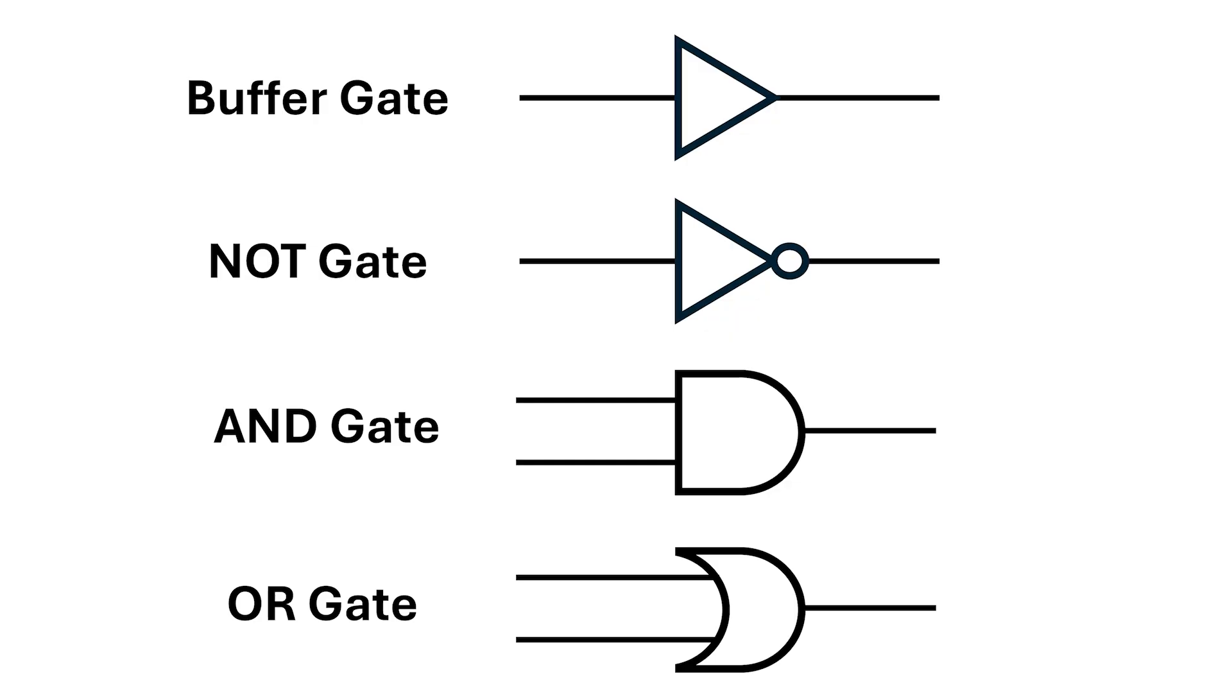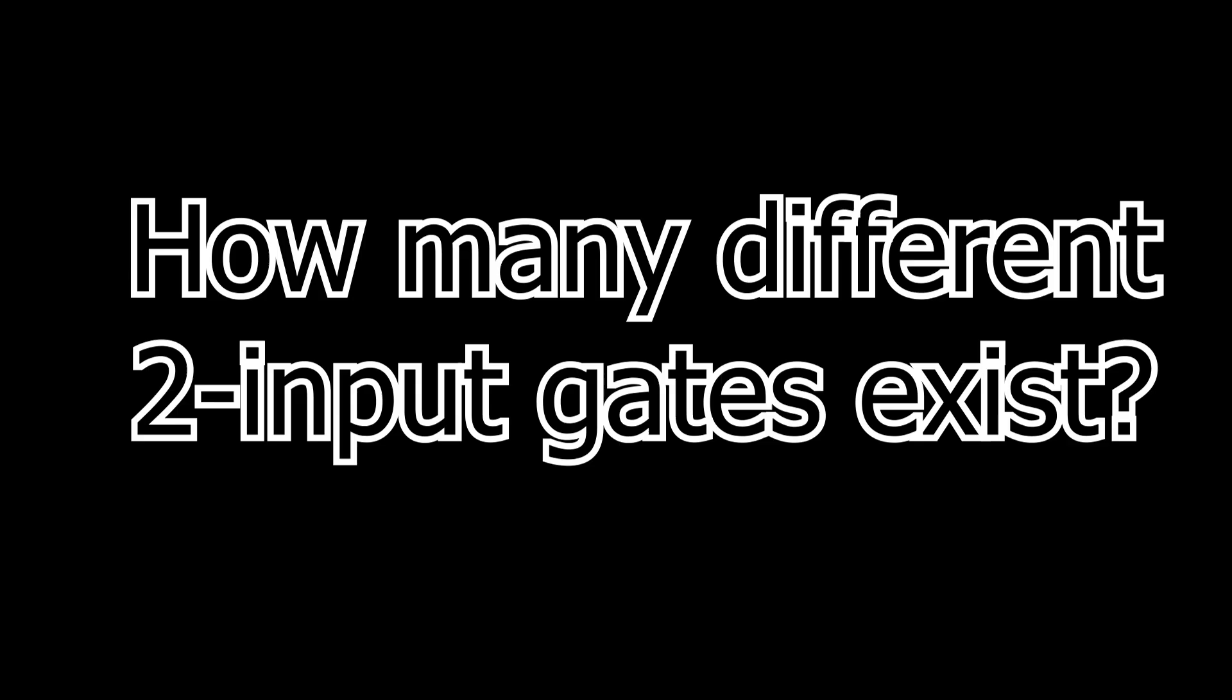This next section is a little more advanced, so don't be afraid if it doesn't make much sense the first time you watch it, but stick with it and you'll get there. Okay, we've looked at the AND and OR gates, but how many gates can we make with two inputs?